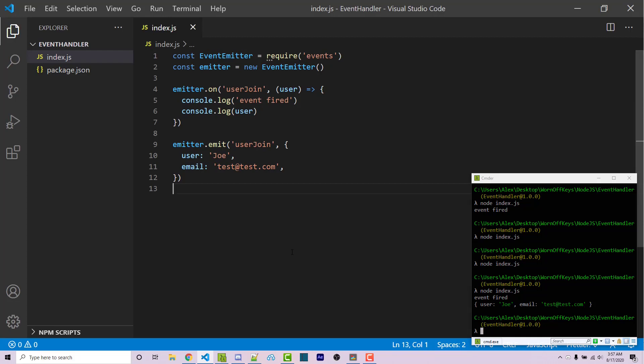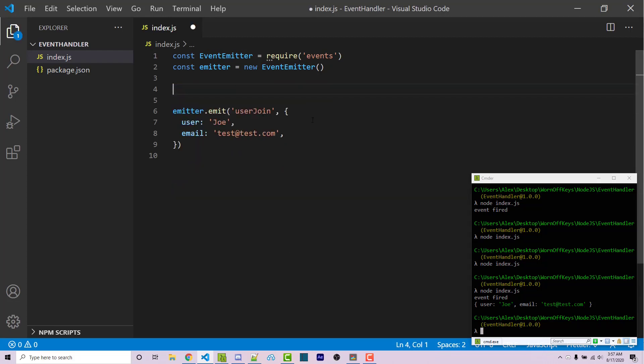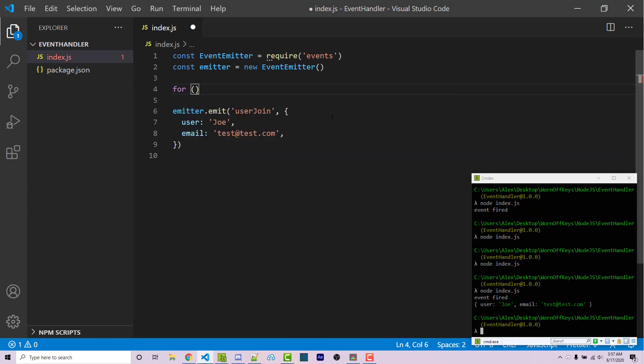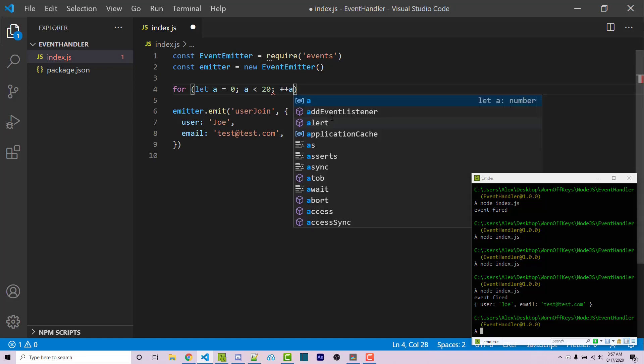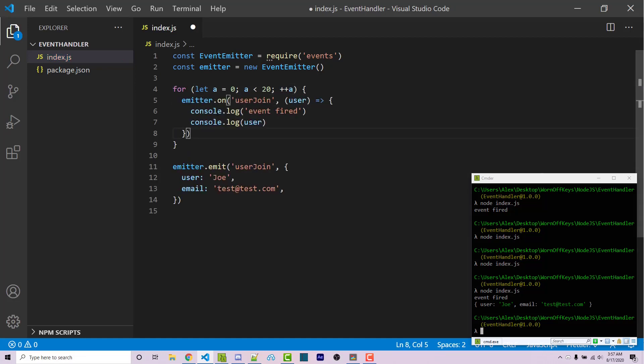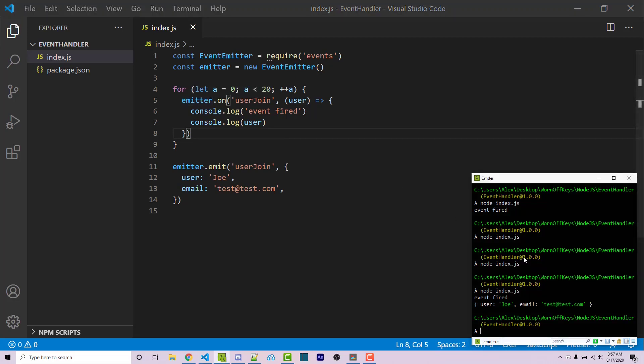So next I want to explain a warning that some of you might have run into when actually listening for events. If I were to take this event listener and I'm going to put this inside of a for loop. So let a equals zero while a is less than 20, a++. This will just loop through 20 times. So we're going to listen for this 20 times. I save this and I run the code.